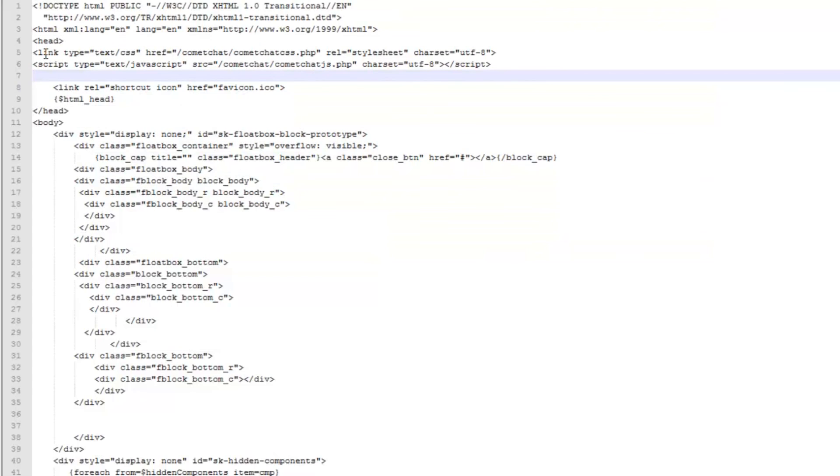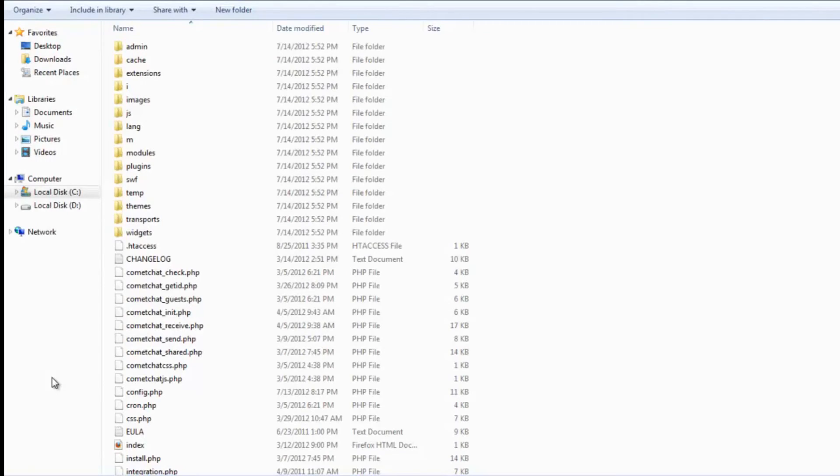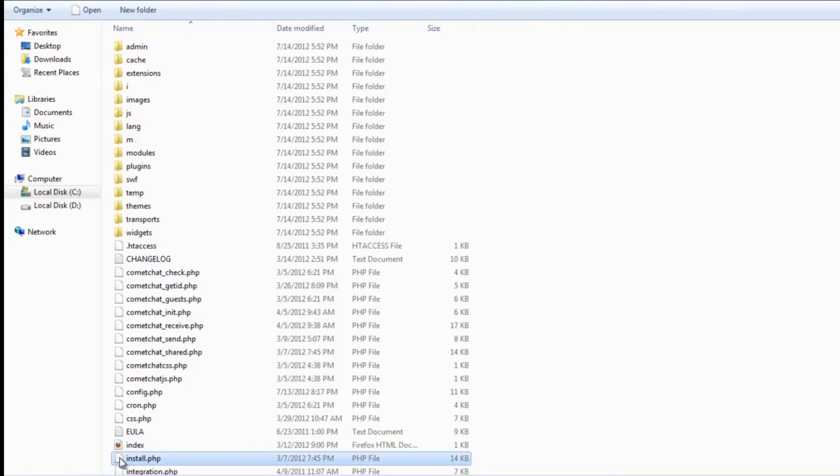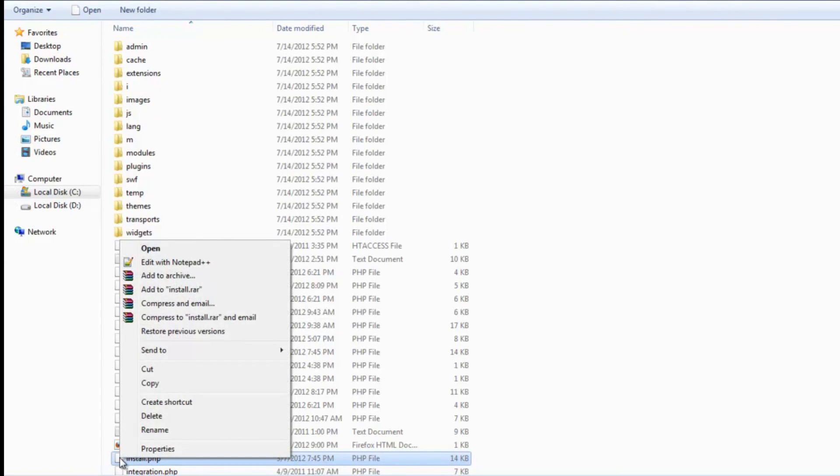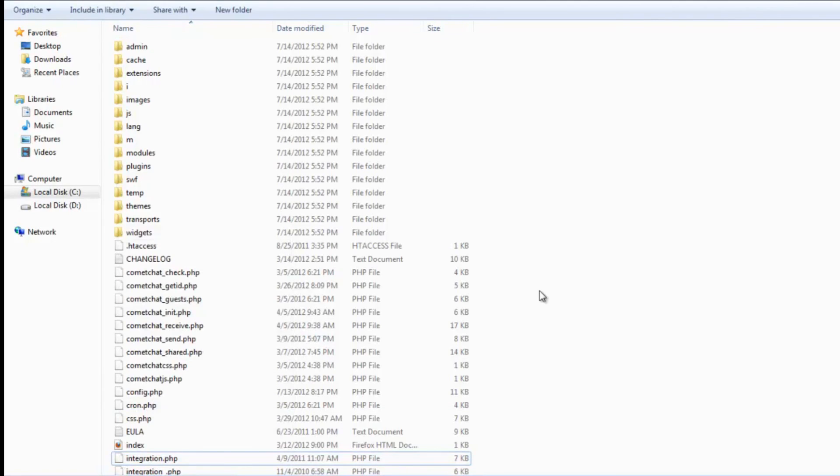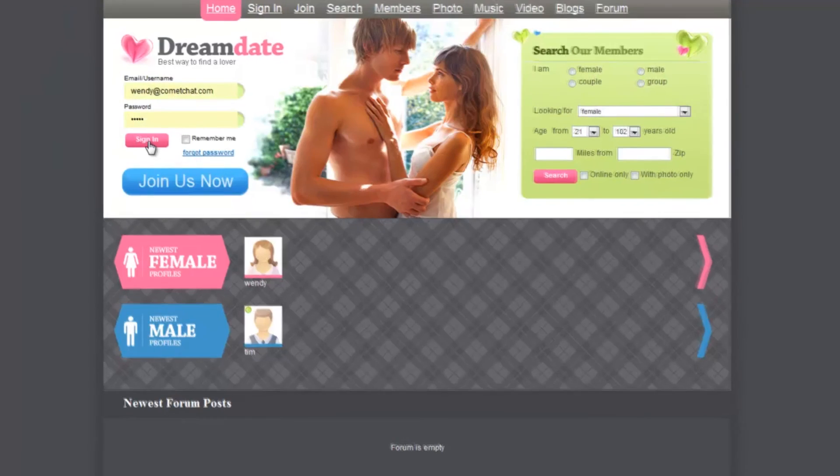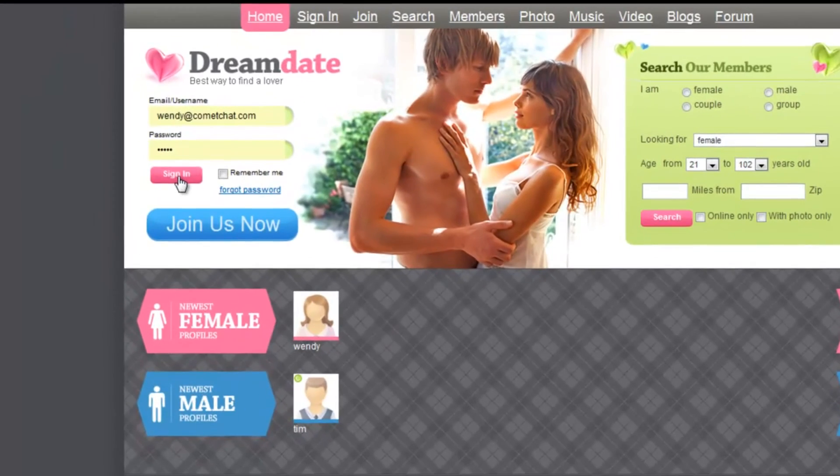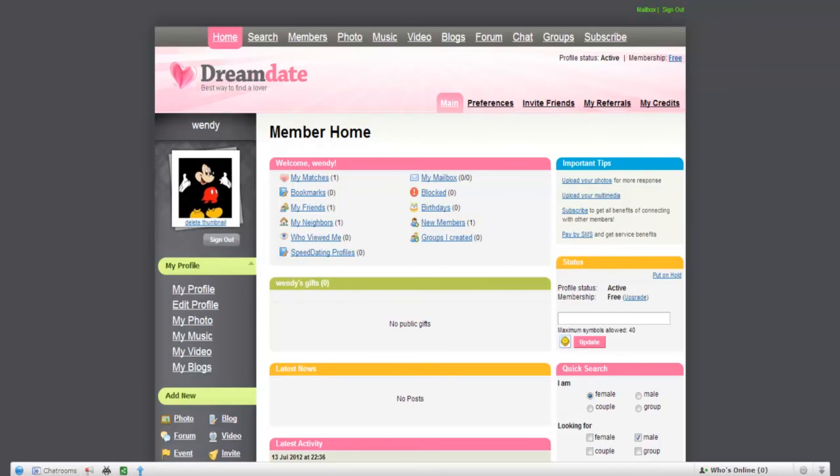The last step is to go to the CometChat folder and delete a file called install.php inside it. Any user who logs in now will see the CometChat toolbar at the bottom of his page. He can start chatting with his friends and do much more.